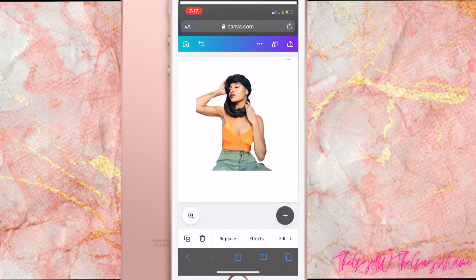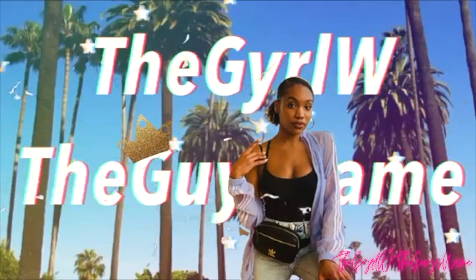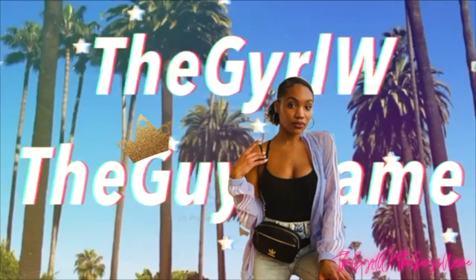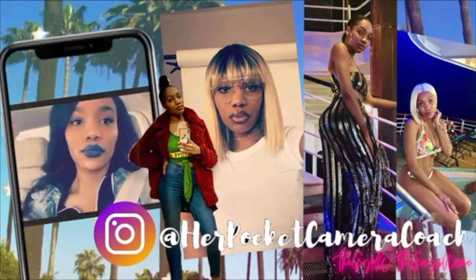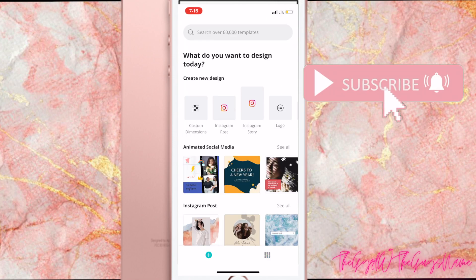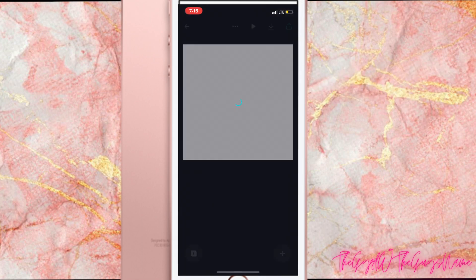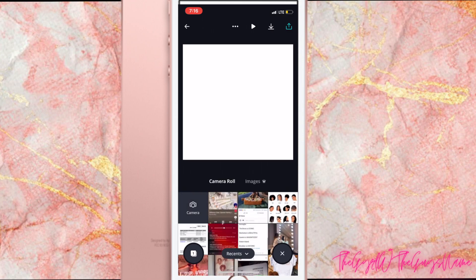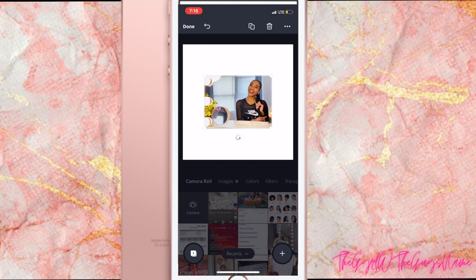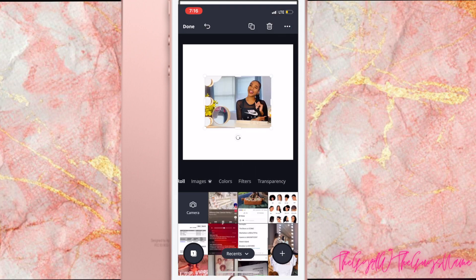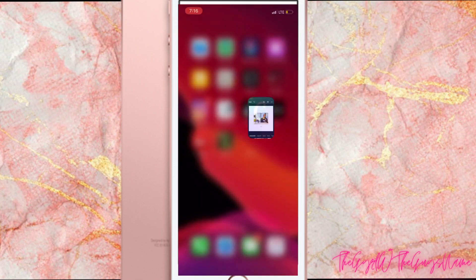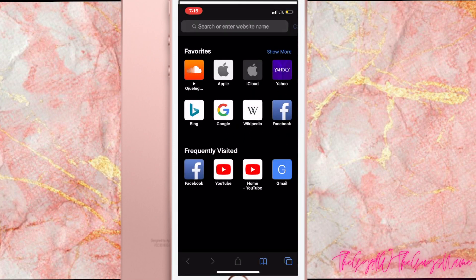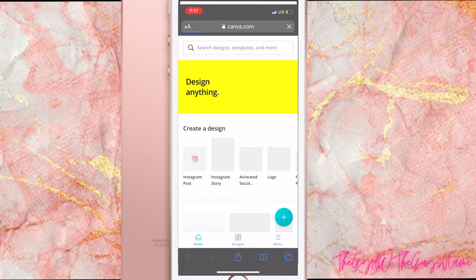In one click it erases your entire background. Before we get started, I want to show you something in the Canva app — this is an app you download on your iPhone. We're going to go to any background, press the plus sign, press image to upload an image. I'm looking for something that should say Effects, but for some reason it's not in the Canva app on the iPhone, so I'm going to go into canva.com on my web browser on my iPhone.